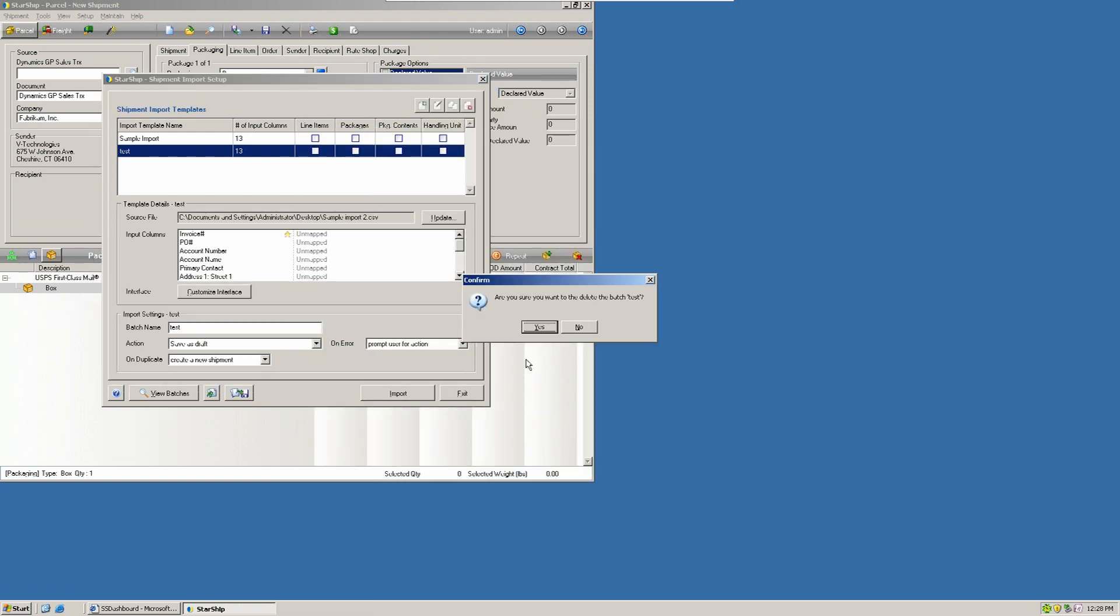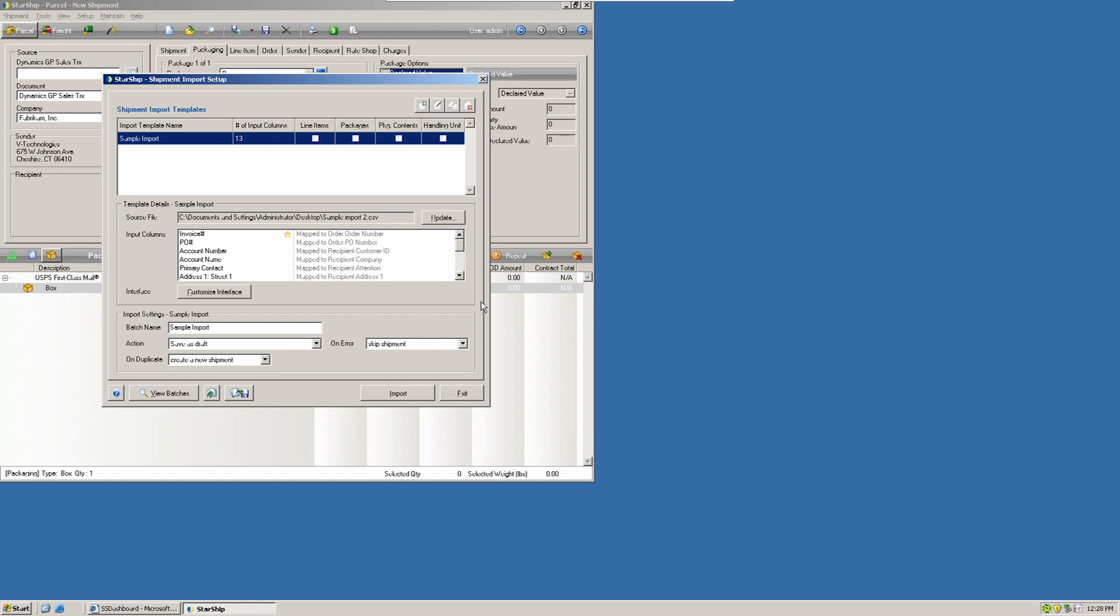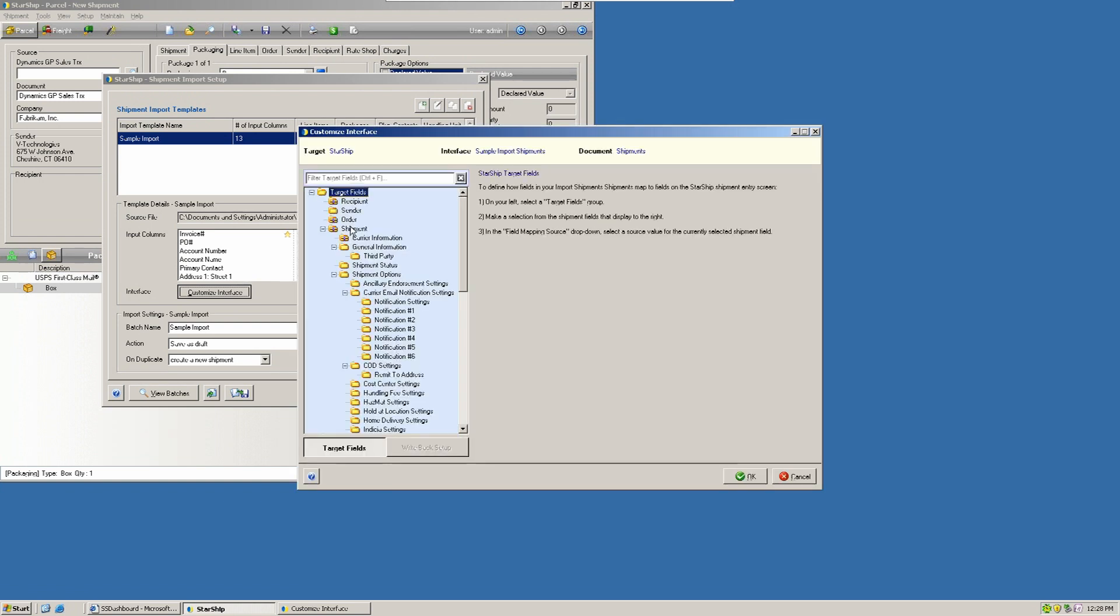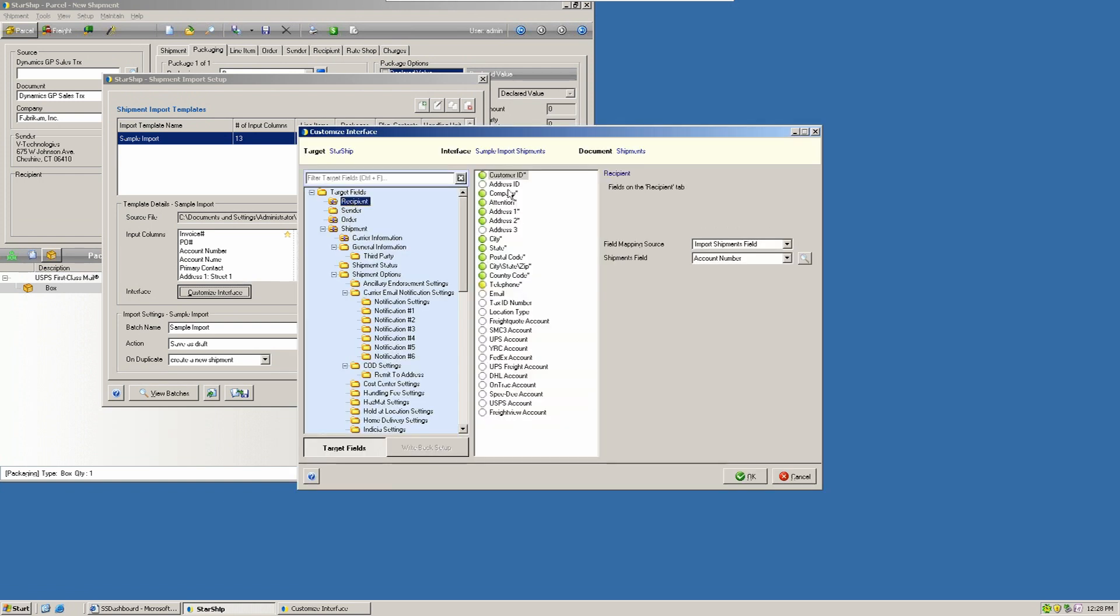We're going to delete this test here. And then we'll just bring up our import routine that we've already previously defined. And you can see all the fields that we've mapped here. You can also define a fixed value as well in the import routine if you have a field that's always going to be a standard set of text.